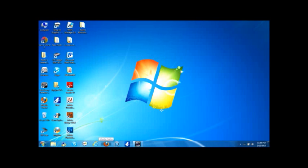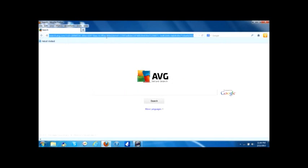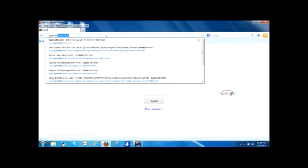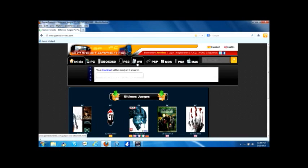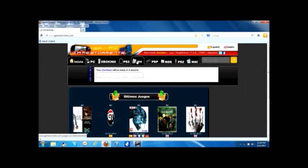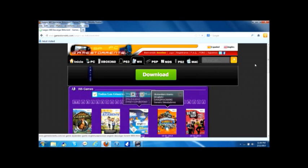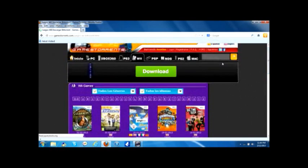First you have to download a Wii game. I will show you the website games torrents.com - I will put the link in the description. It is loading. You can find the games in the Wii category, but since they are all good games I will search for a specific one.